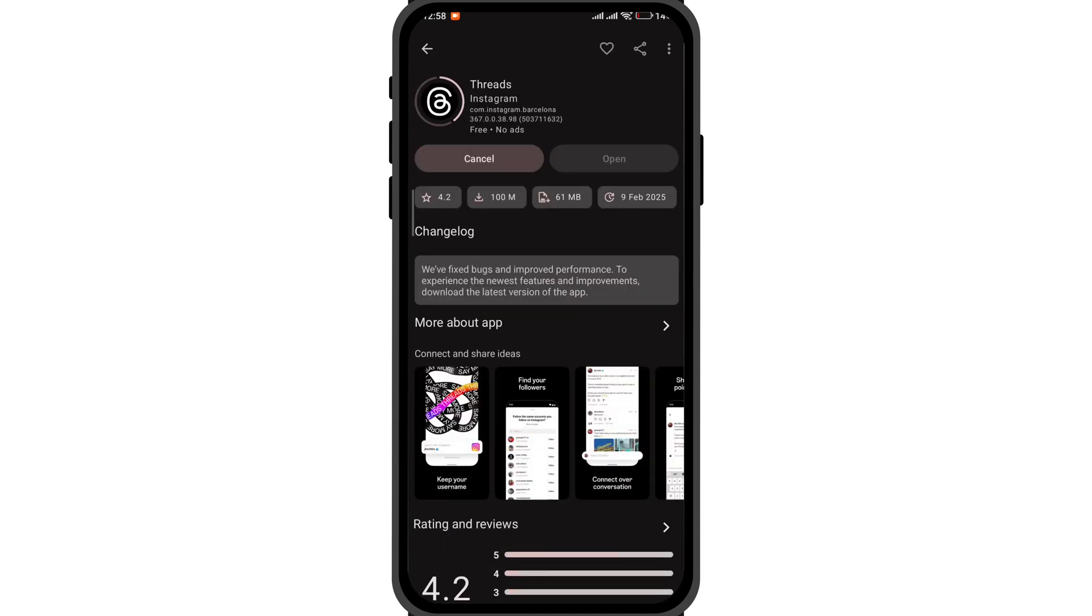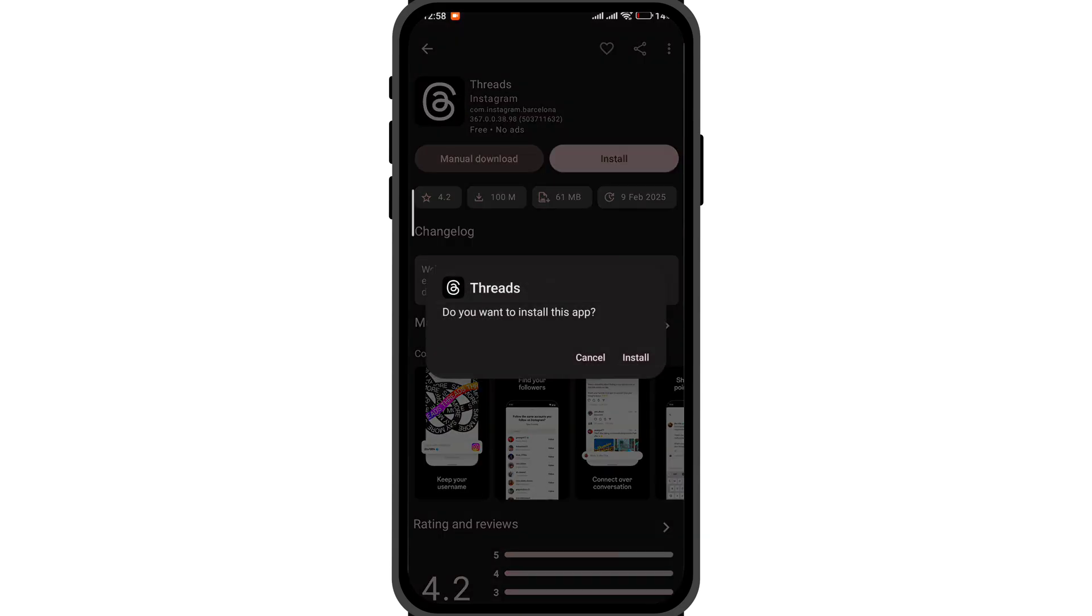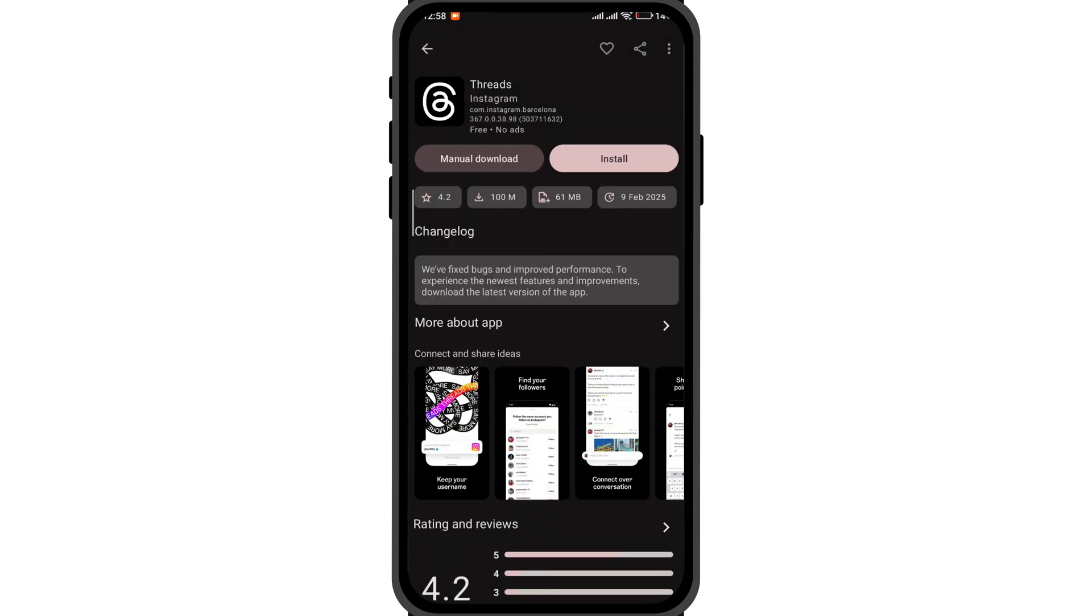Once you click install, the apps will be downloaded. Make sure you grant unknown sources permission if asked. Click install and the app will be installed on your device.